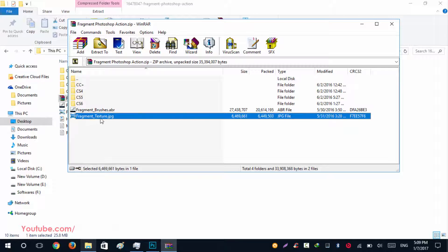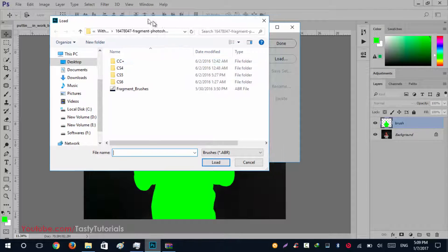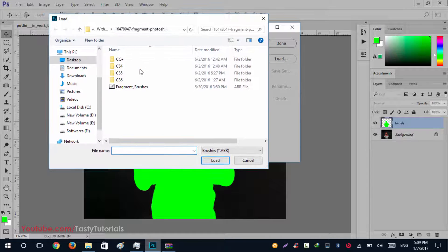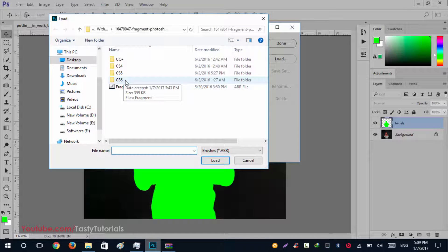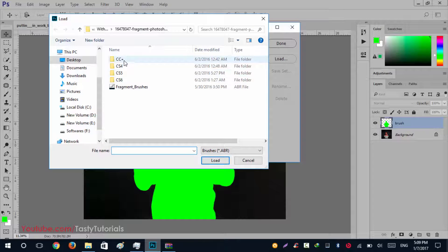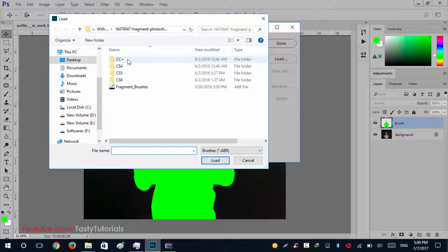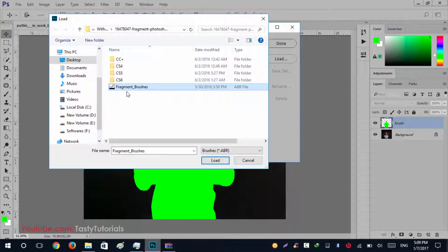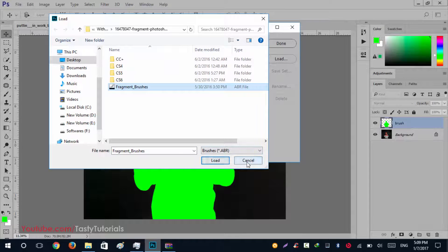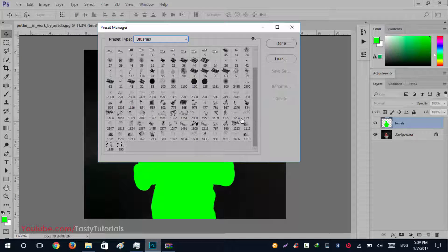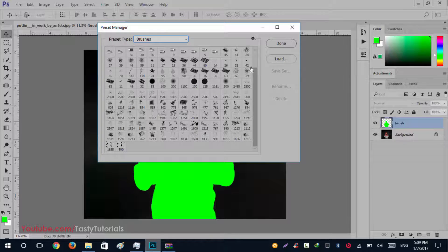When you will download your file, you will see there is one brush file and other folders. There are different versions of actions for different versions of Photoshop, and this is the texture file which is important and will be used in our actions. We'll go to the folder where you downloaded these actions, and when you extract that there will be lots of folders and one brush file.